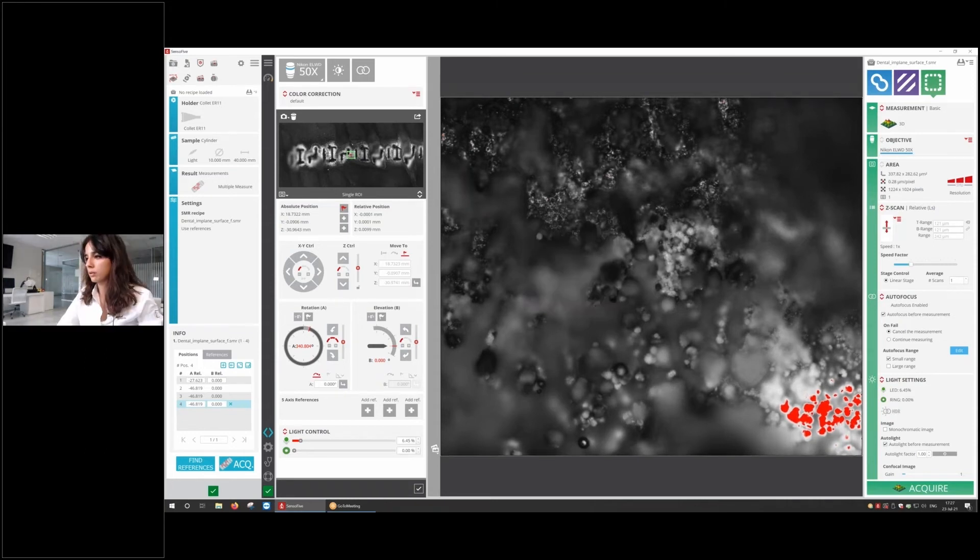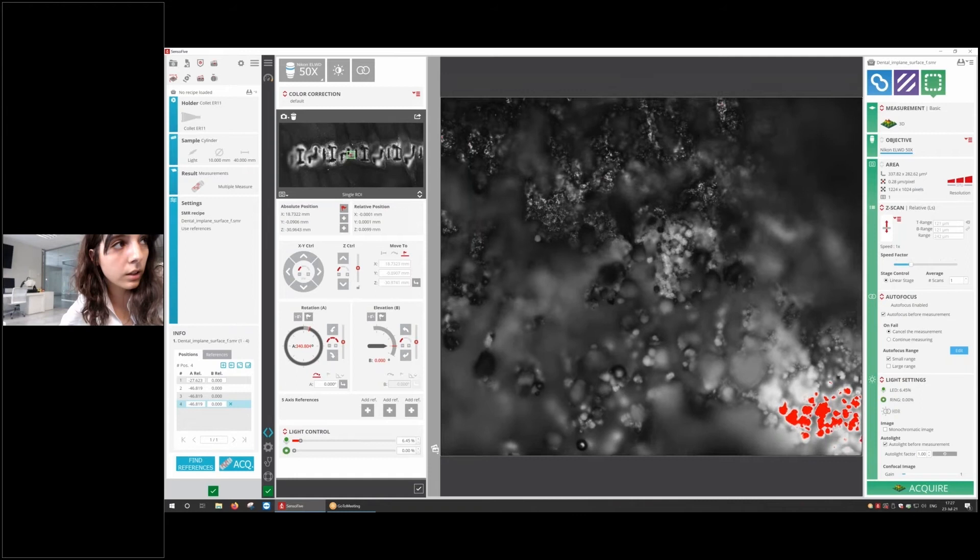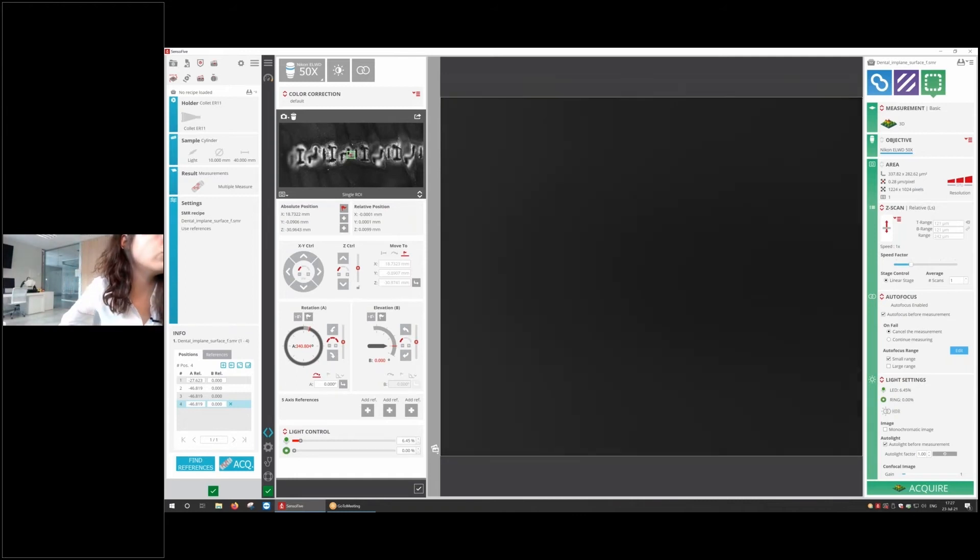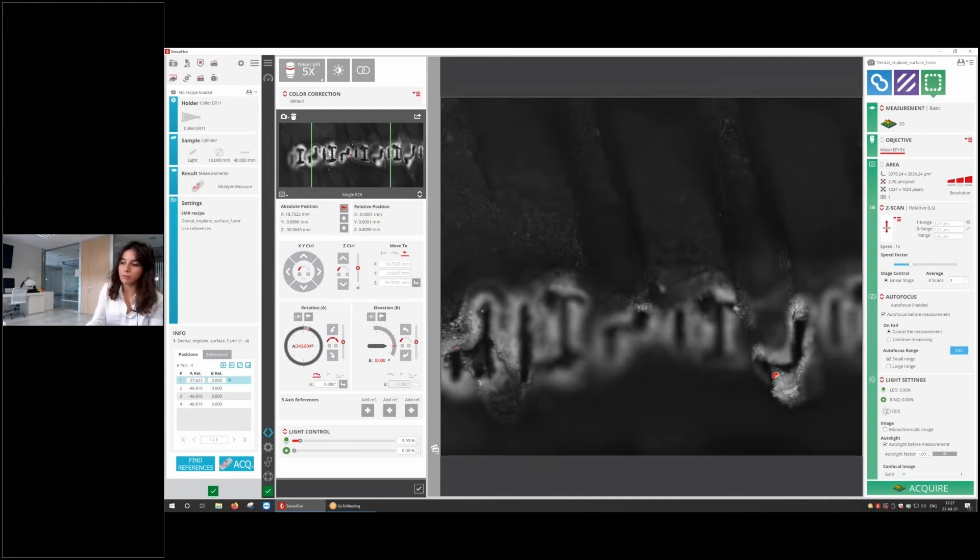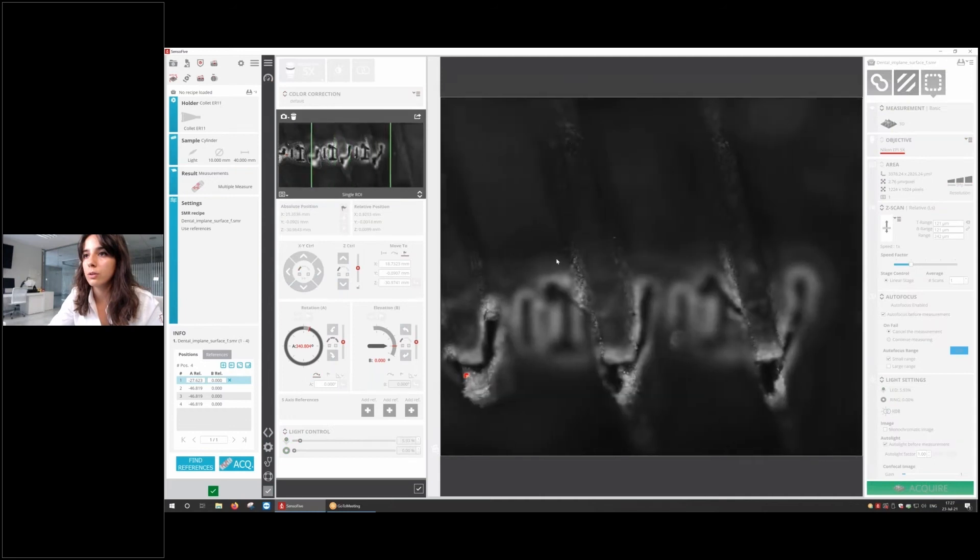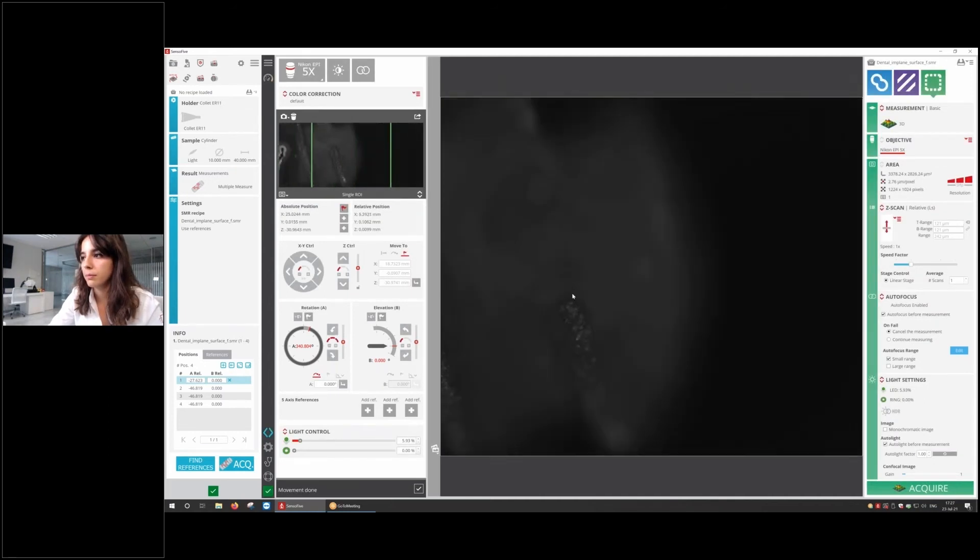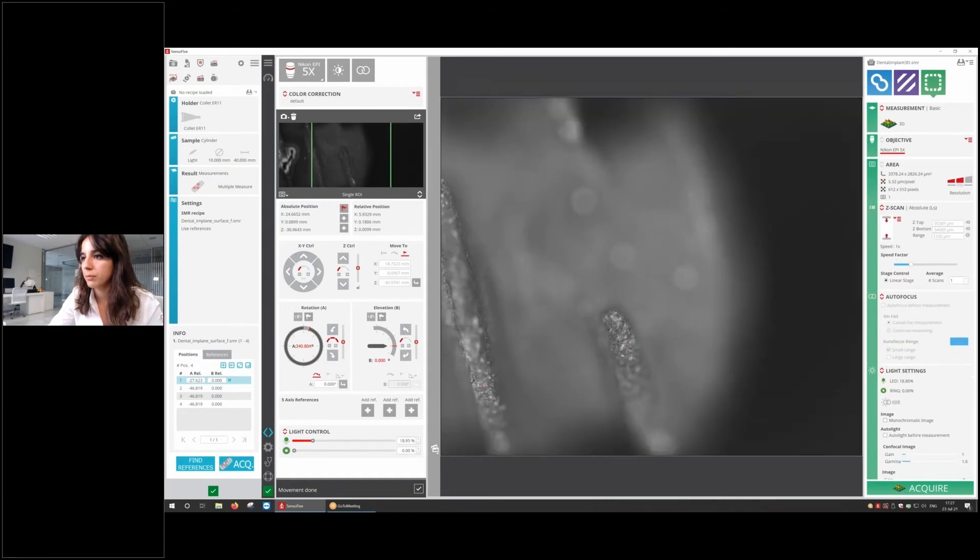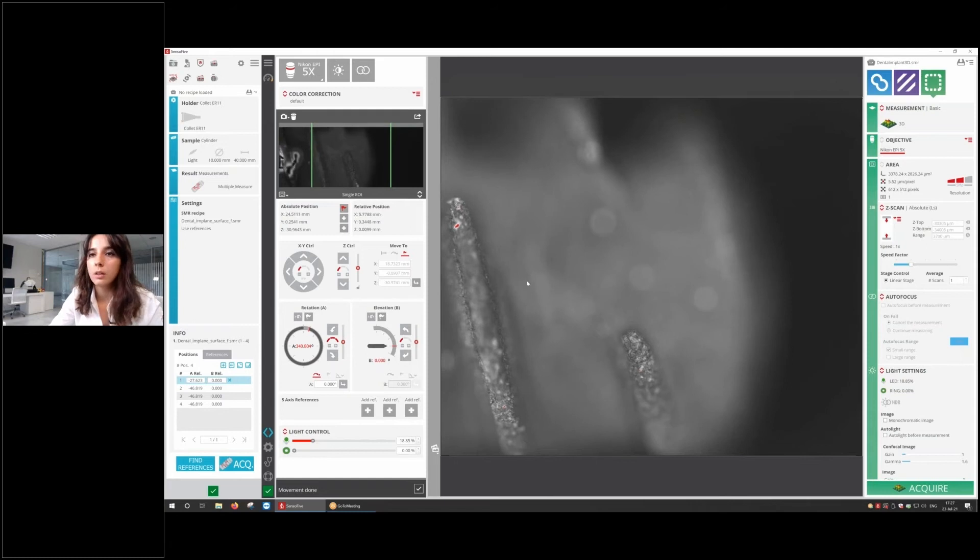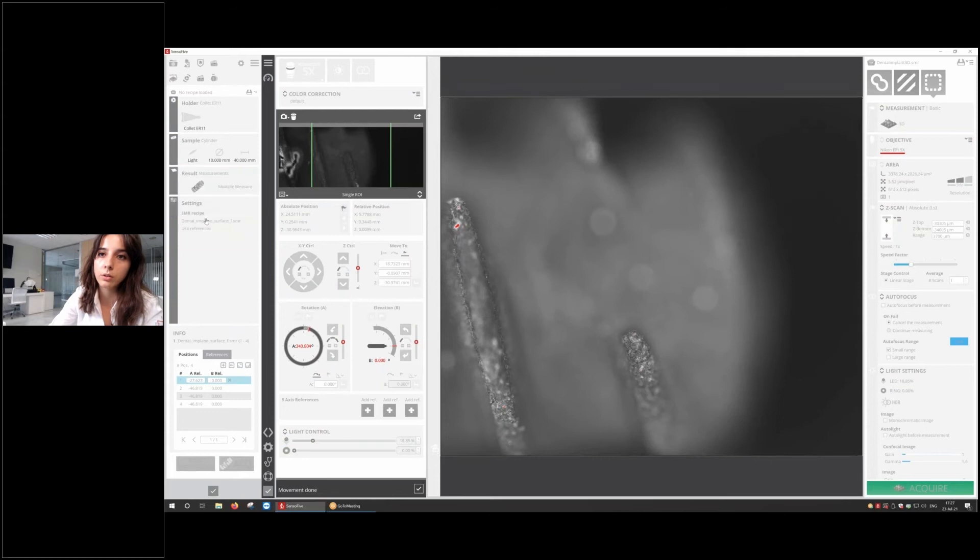Let's do a new acquisition. But this time, we're going to do a full preview of the dental implants, something that normally we also check in this kind of sample. We're going to change to the 5x. I'm going to go to the tip of the dental implant. I'm going to load the recipe that I established earlier. The thing is, we're going to change the type of measurements that we're going to do. Let's do a circle.